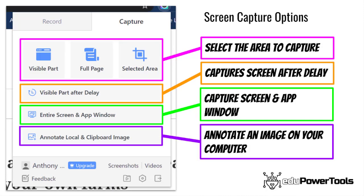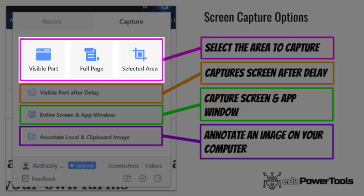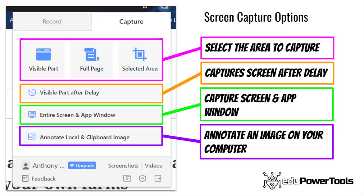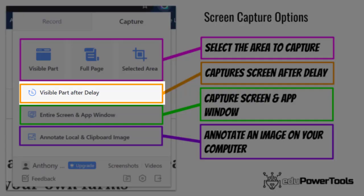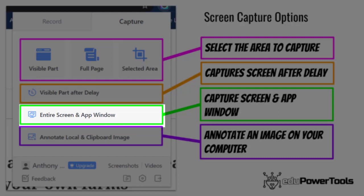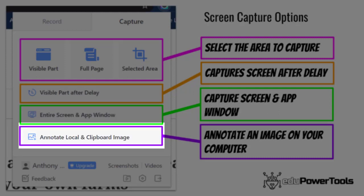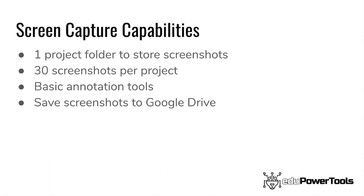Under the capture tab, you can choose which part of the screen or page you want to select. You can also decide if you want to capture after a delay, screenshot the entire screen in app window, or annotate a local or copied image. Again, because you're using a free account, there are some limitations, but you should be able to get by.